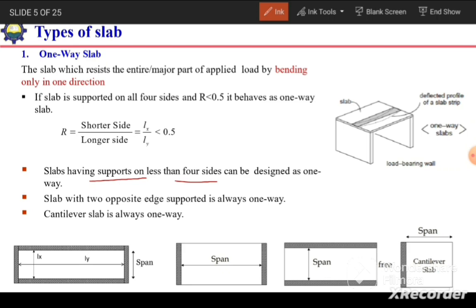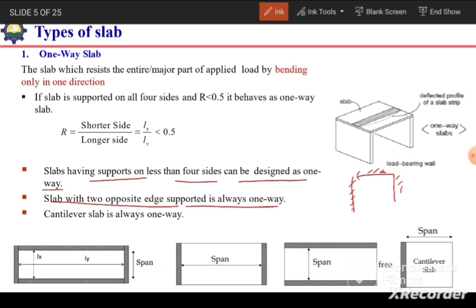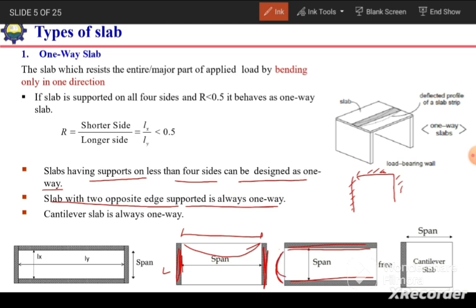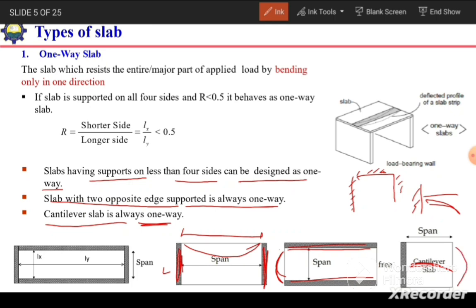A slab supported on fewer than four sides can also be designed as a one-way slab. If supported on three sides, it can be designed as one-way. If supported on only two opposite edges, it will always be considered a one-way slab, bending in the direction perpendicular to those supports. A cantilever slab is also always considered a one-way slab, bending in only one direction.